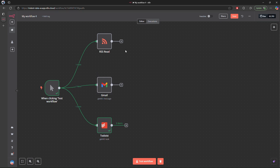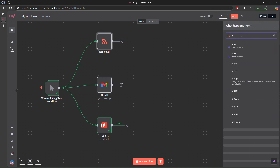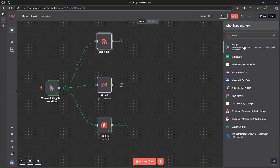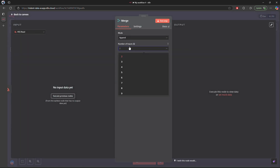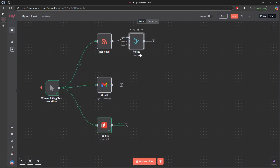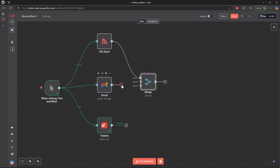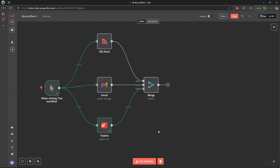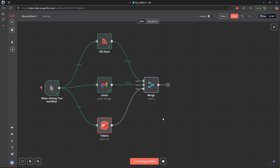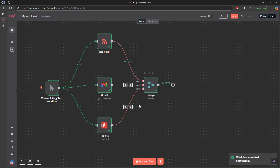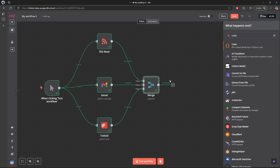The next node is the merge node to merge all three data sources into a single data source. For the merge node, we set the number of inputs to three and the mode to 'Append', because we want to append all this data into a single stream. We connect all three nodes into the merge node and test it — the merge node has successfully combined all the data.